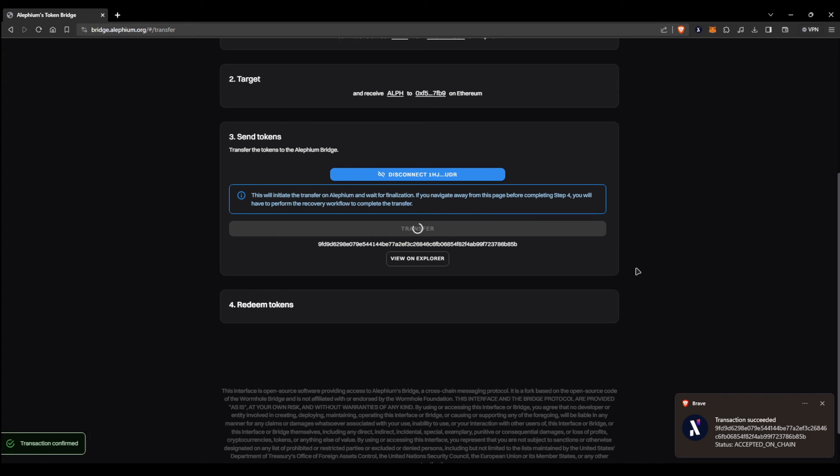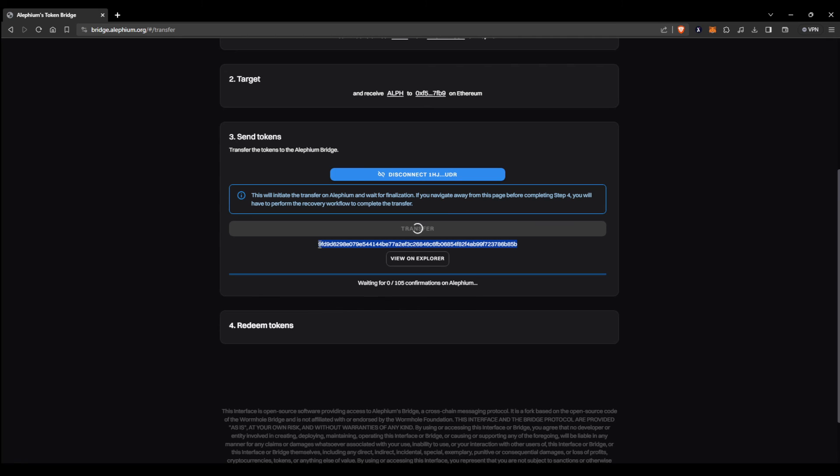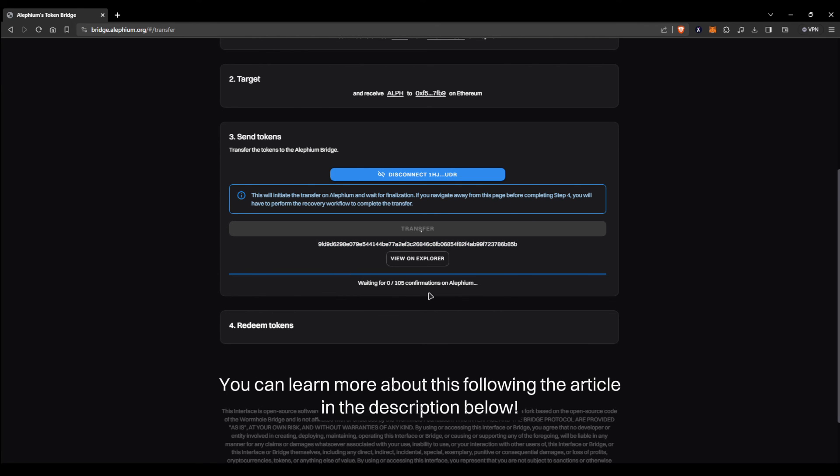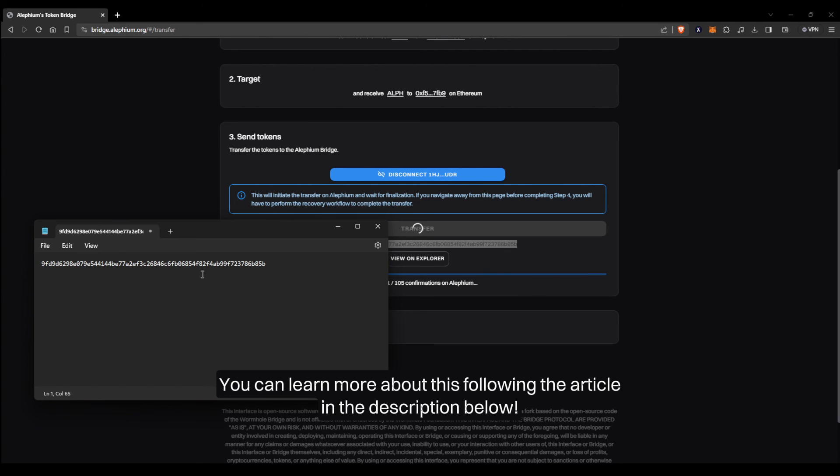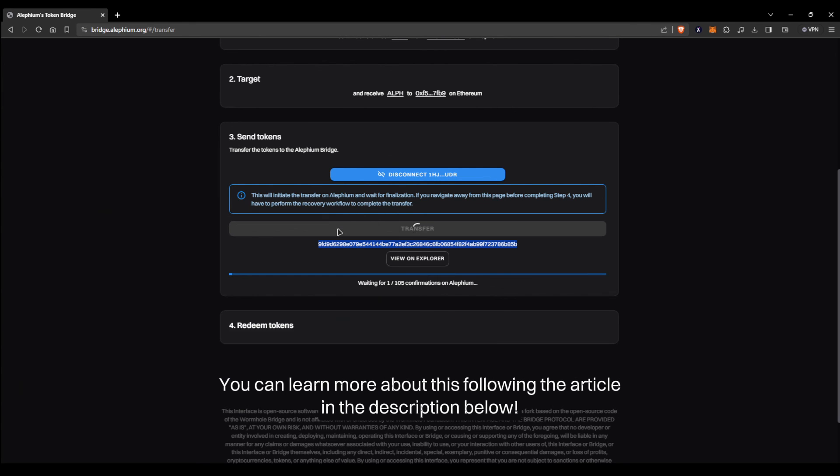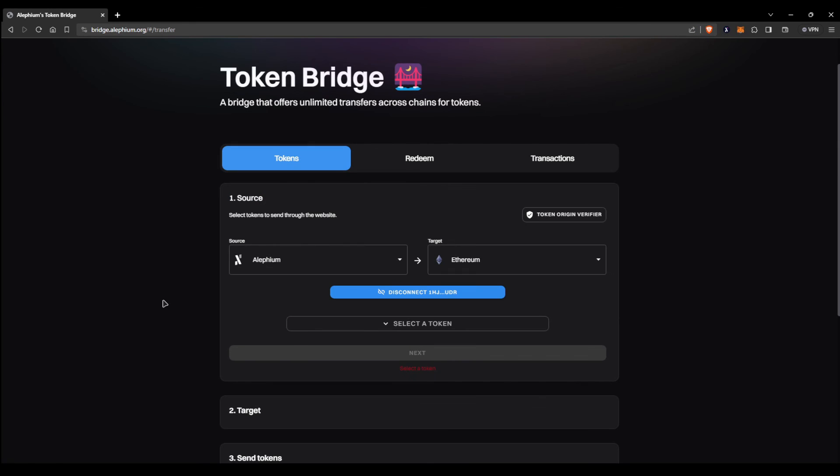Make sure, once again, to copy the tax ID somewhere safe as 105 confirmations takes a little less than 2 hours. 105 confirmations are in place for security reasons and we ask of you to be patient.